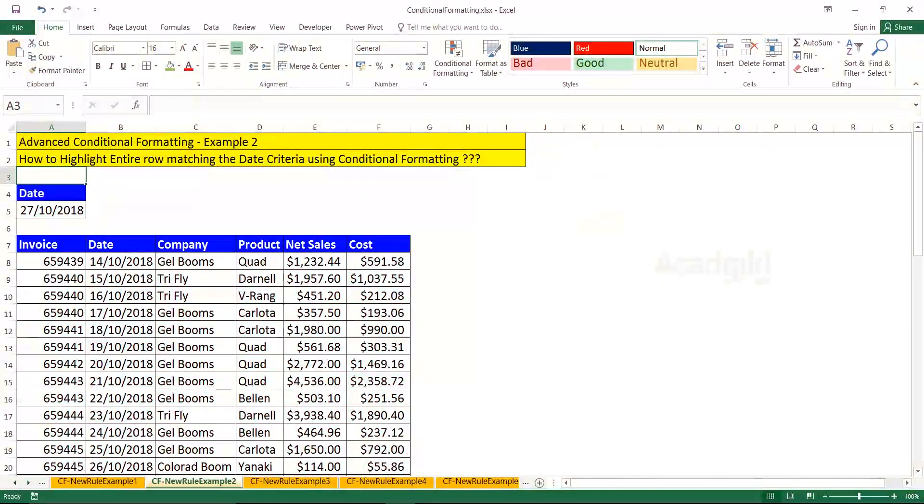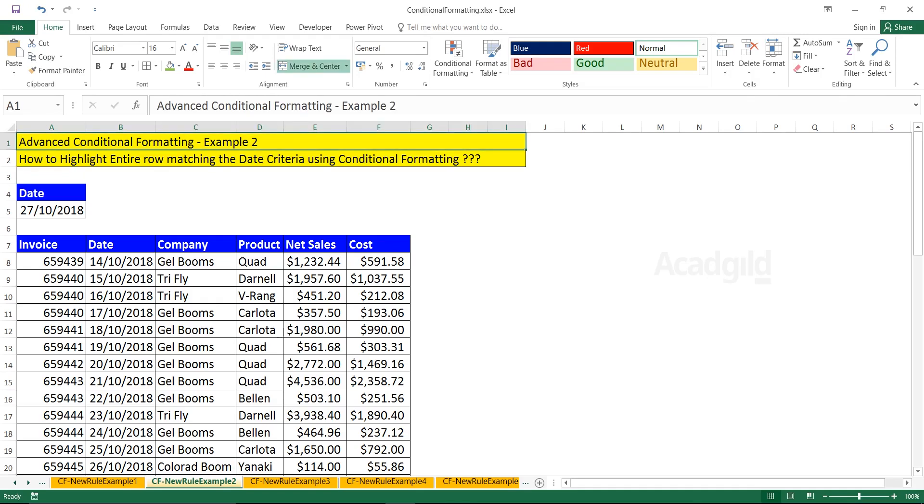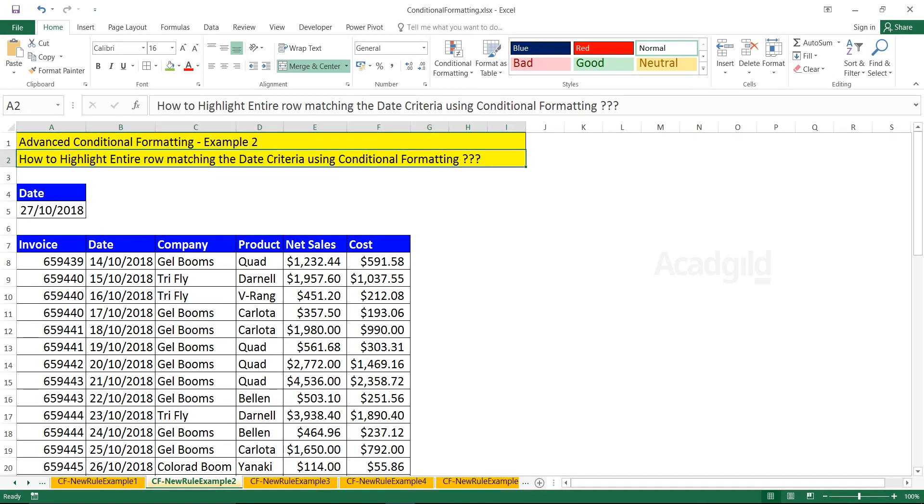Hello everyone, welcome to Akkad Guild. In this video, we'll see how to work on advanced conditional formatting. This is the second example in this particular section for advanced conditional formatting. We'll see how to highlight an entire row matching the date criteria using conditional formatting.